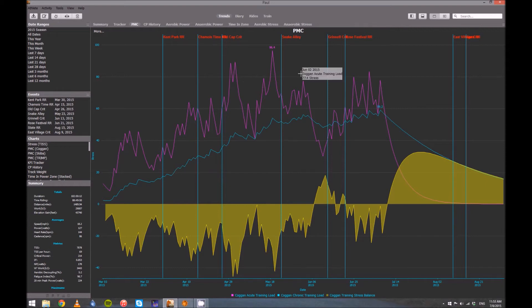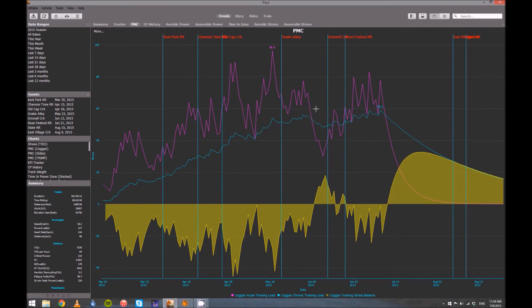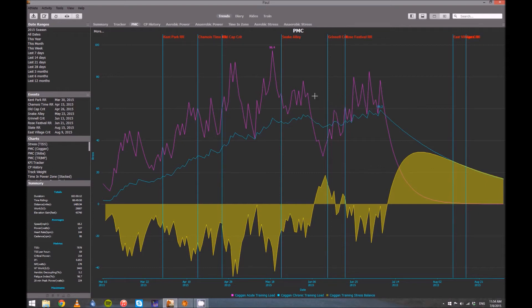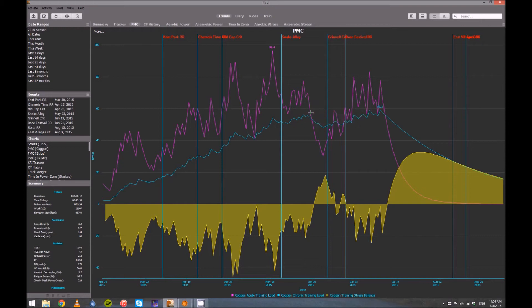So pretend that this whole right-hand chunk of the graph we could not see, I was leading up to Grinnell, and I was at this day, say. I would see, okay, great, my CTL has been climbing. I feel like I'm getting stronger, and this helps, this reinforces that fact. But right now, if I kept training like I was, my fatigue would be higher than my fitness, and it's believable that I might just be too tired. So I started to take a little bit of a break.